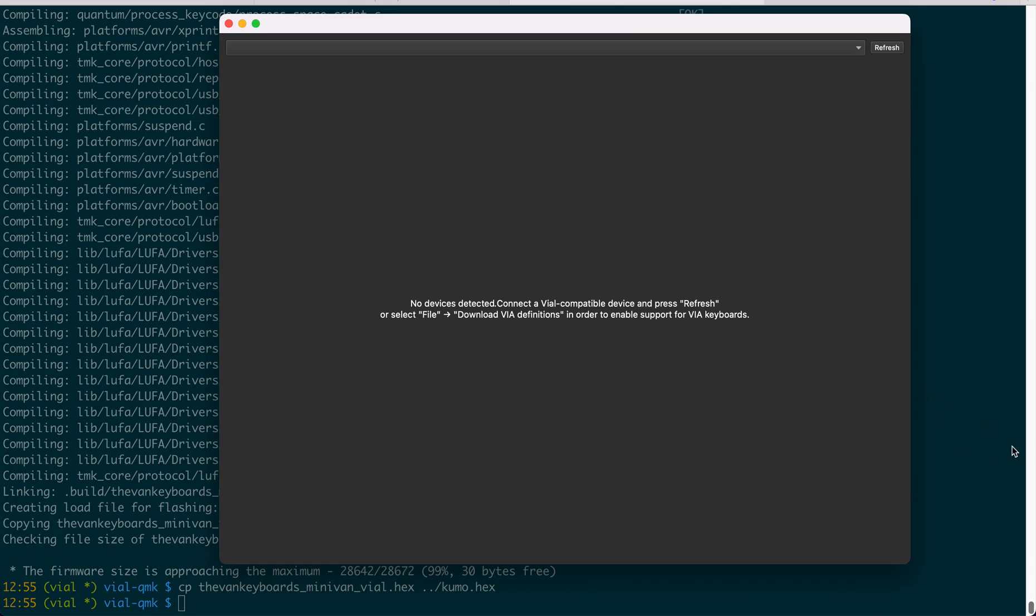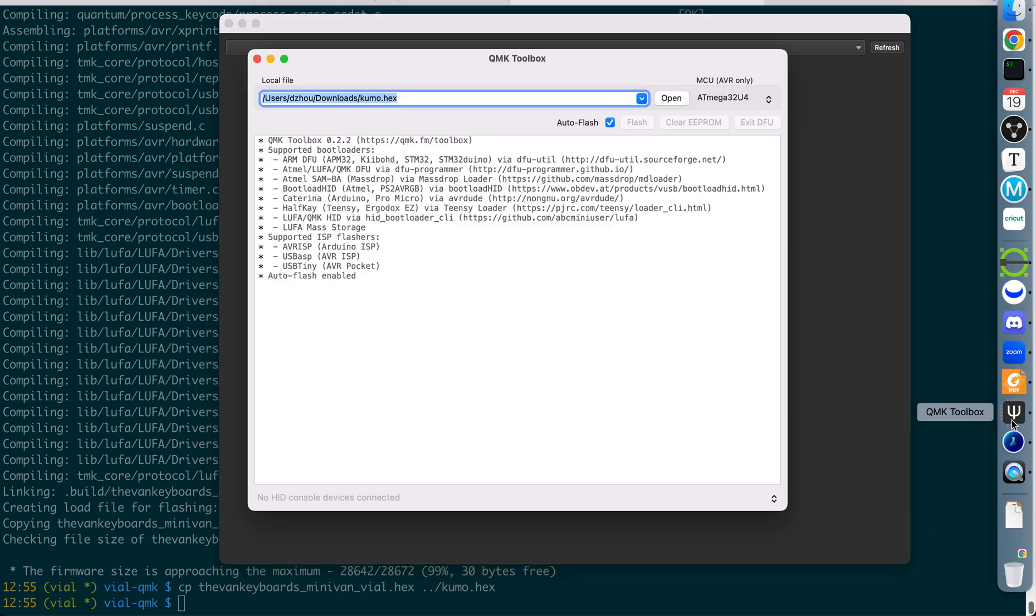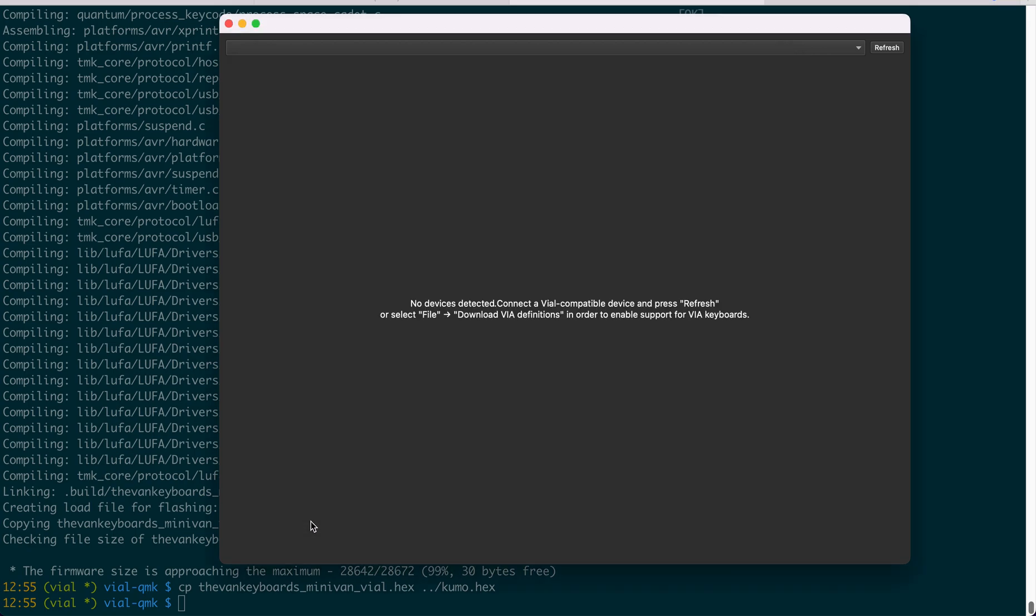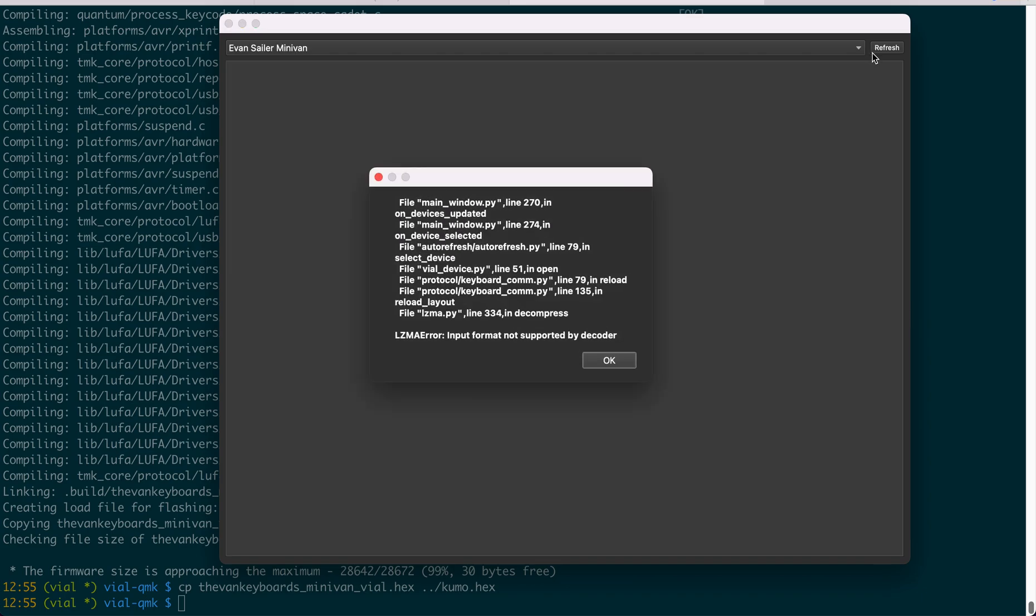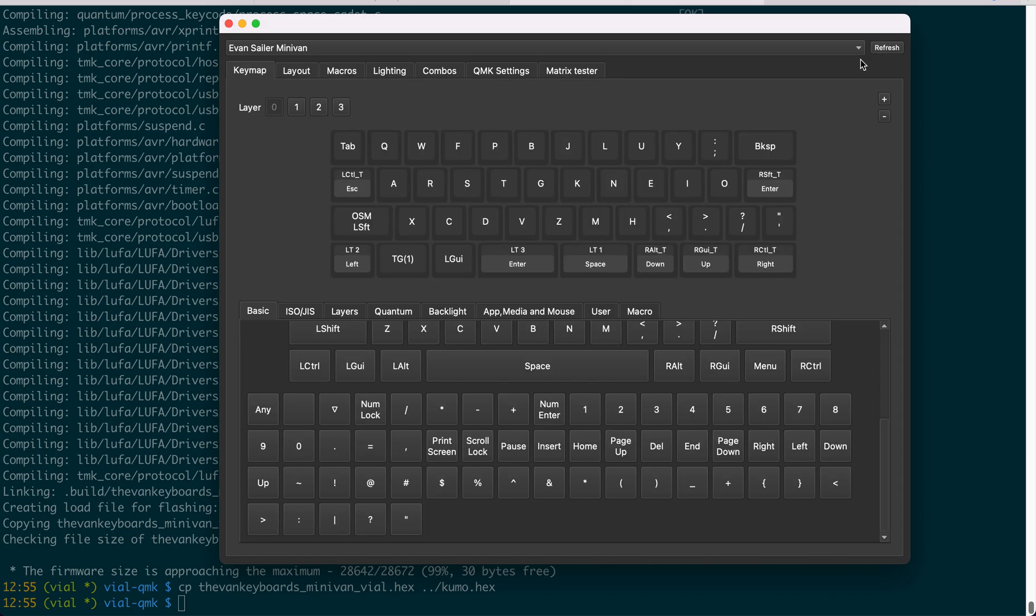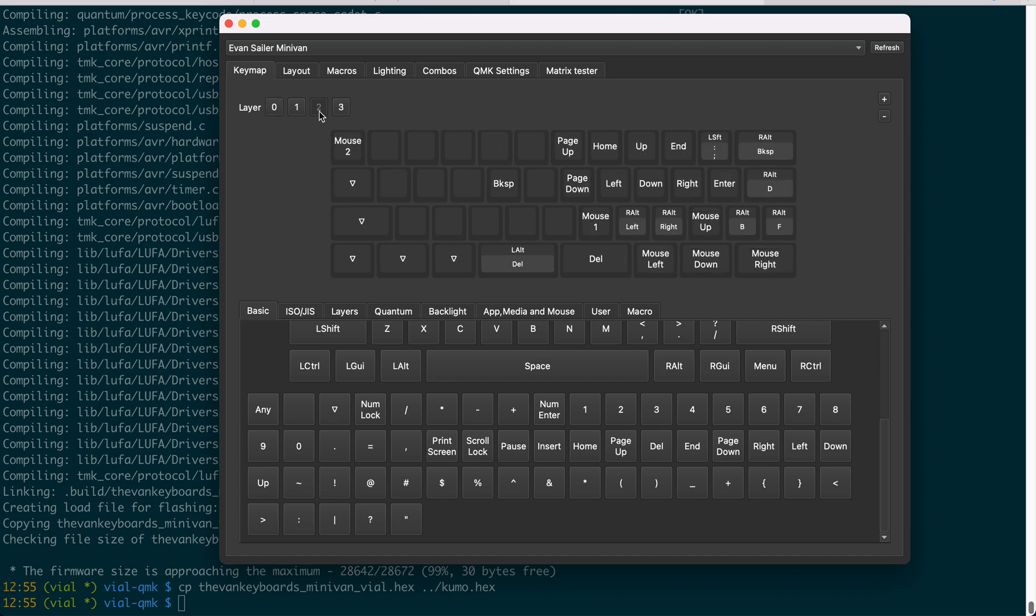But I can refresh the firmware using the QMK toolbox. Let me do it now. If everything works, then... Now we can refresh here. Now you can see this keyboard is also refreshed. It's also supported by QMK now.